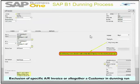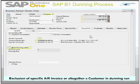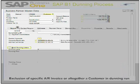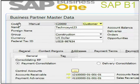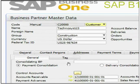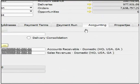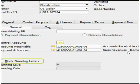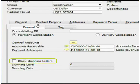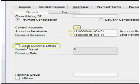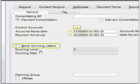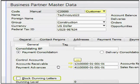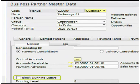Another option is that the company may want to altogether exclude a business partner from Dunning run. So what they can do, they can go to that specific business partner, they can go to the accounting tab and within accounting tab, the general tab. What they can do, they can check on this checkbox and this will enable the users or the company to block the Dunning letters for this particular business partner.